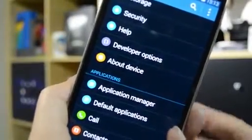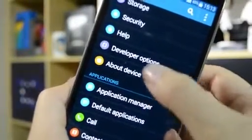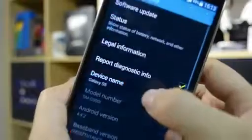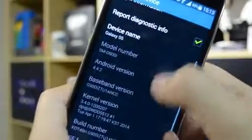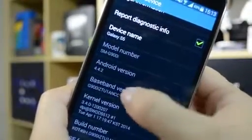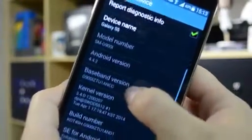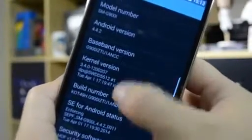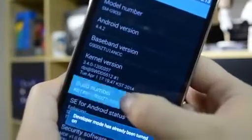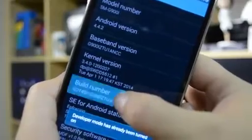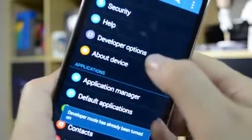The next one is a little bit hidden. If you don't have your developer options up, hit about device, go down, and then you have to tap build number seven times.